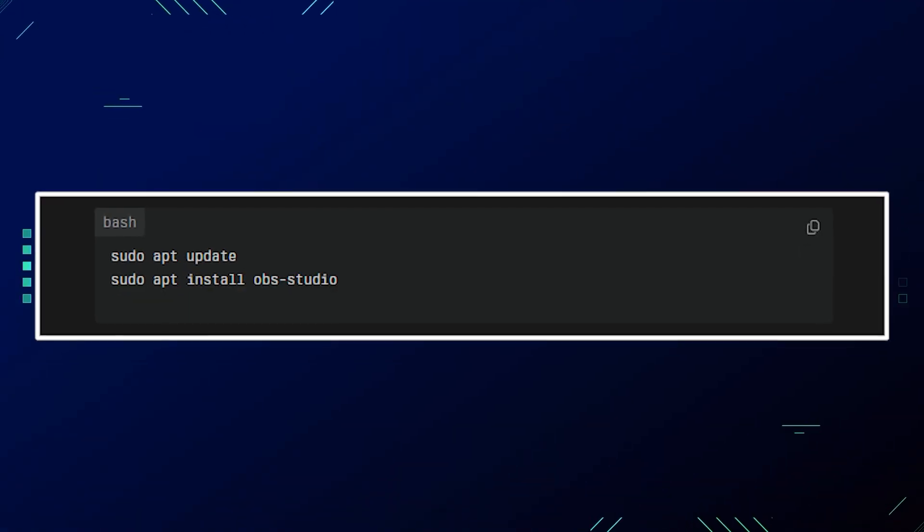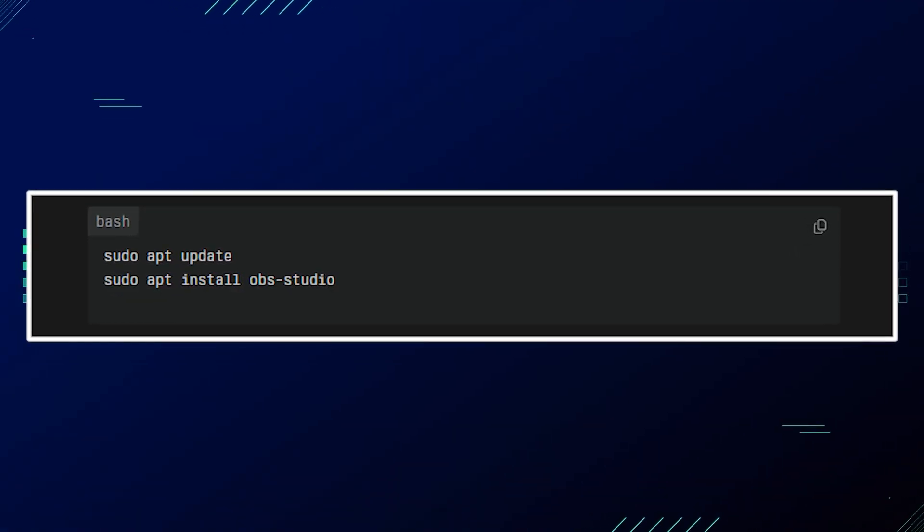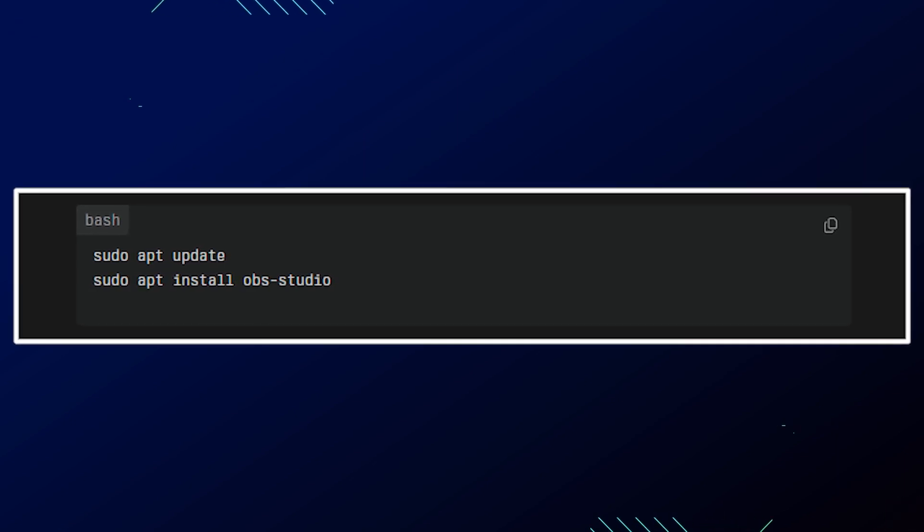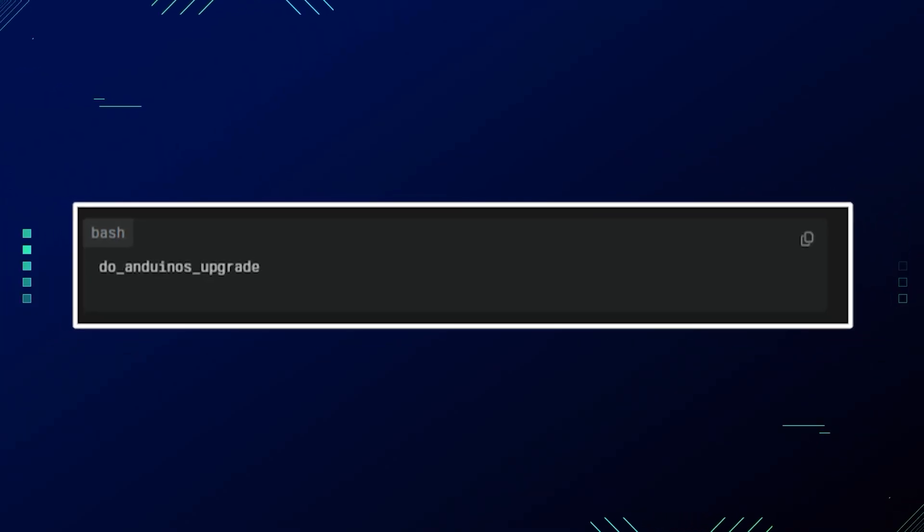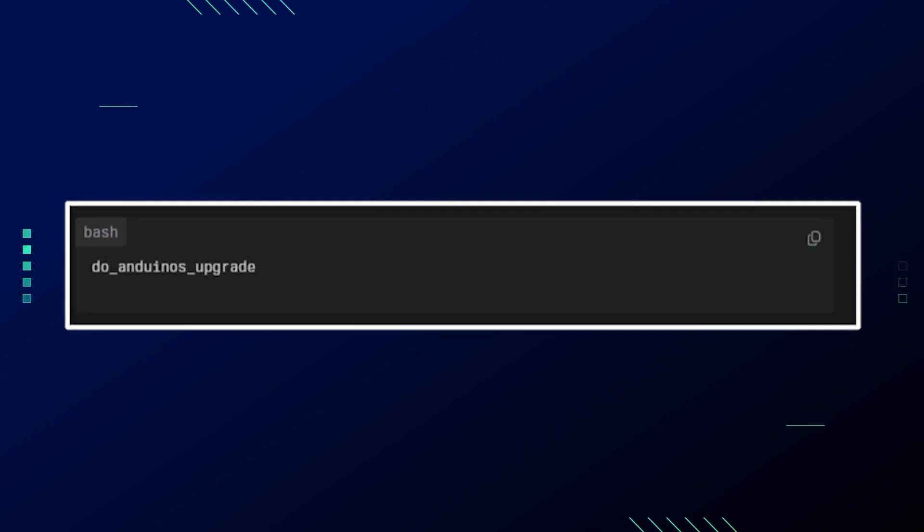For example, installing OBS Studio — the code for this will be shown on screen. Notifications appear for completed tasks, similar to Windows. For system updates, as of version 1.3.1, updates are handled via a custom command rather than the standard apt upgrade. To upgrade between point releases like 1.3 to 1.3.1, run the command shown on screen. Note that major version upgrades are not yet supported via this method.